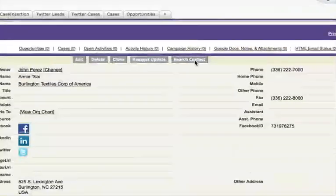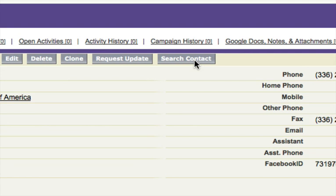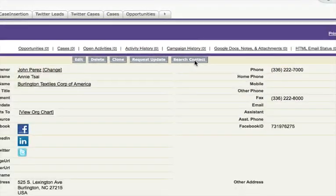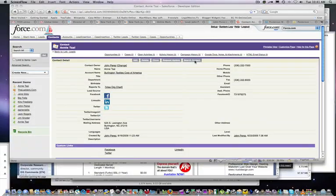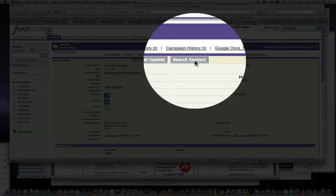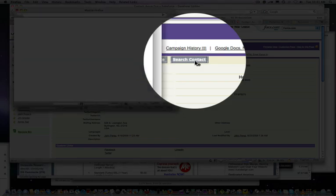I have this button called Search Contact, and what that's going to do is actually search for this particular contact's name in Twitter. So I'm going to back up here, click Search Contact, and what that's going to do